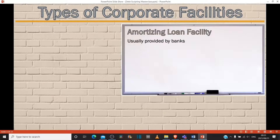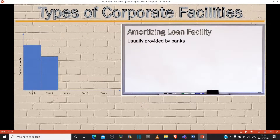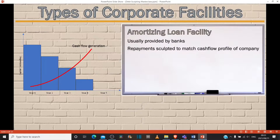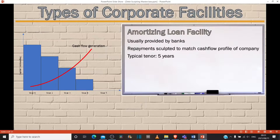Your amorts — it's just a contractual payment profile that reduces the debt sequentially over a period of time. And repayments should be sculpted to match the cash flow profile of the company. That's typically what you'd see in a company using the amortizing loan facility for expansion — they would begin to pay down the amort as their cash flow generation capacity increases, sculpted to their cash flow generation.